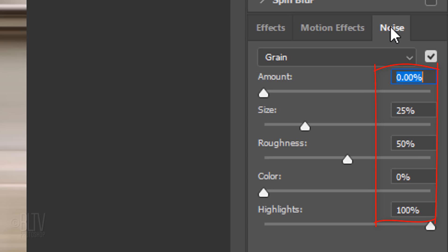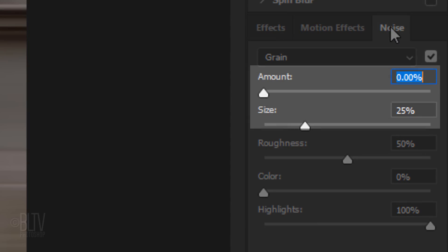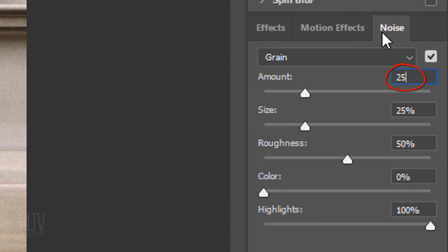Feel free to adjust the amounts in the settings. For this background, I'll choose Grain. For the Amount and Size, I'll type in 25% for each, the Roughness 50% and the Highlights 100%.